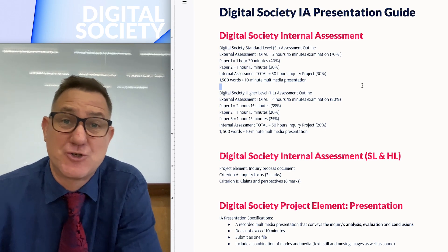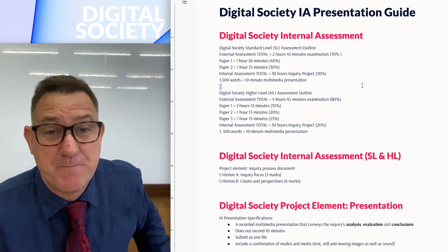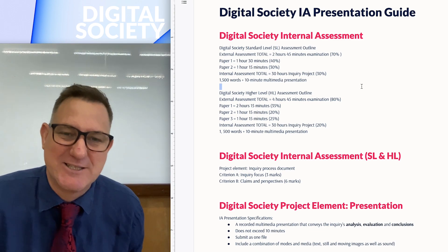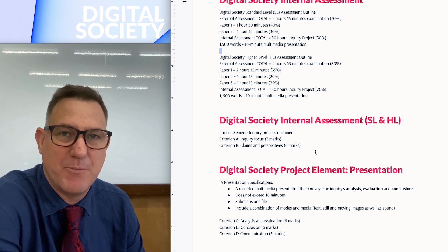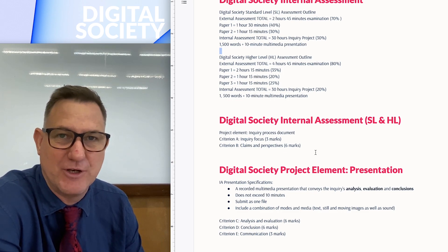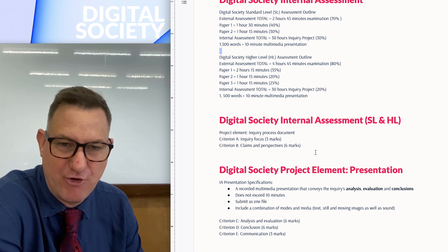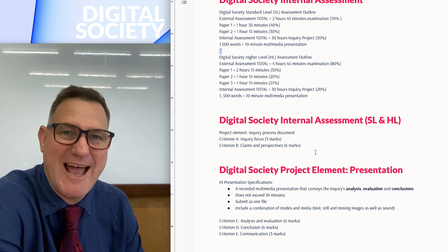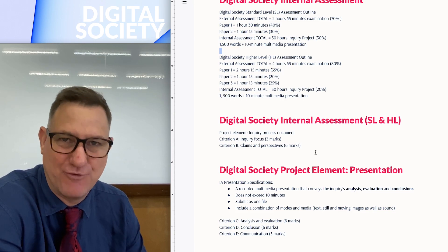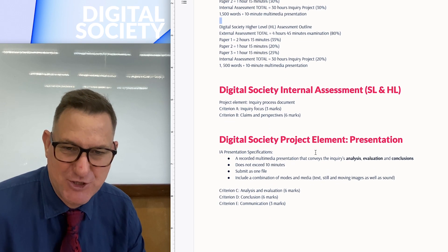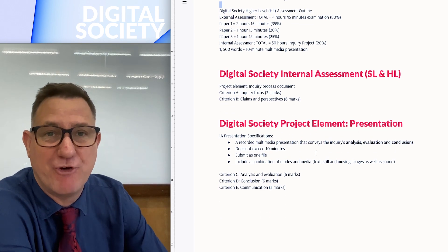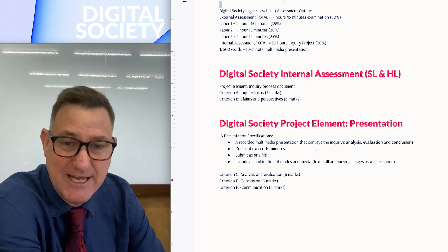This guide is to help you get top marks for the internal assessment in the multimedia section. There are two parts — my last video covered Criterion A and Criterion B, so this video focuses on the presentation, specifically Criteria C, D, and E.